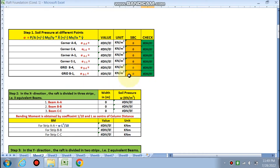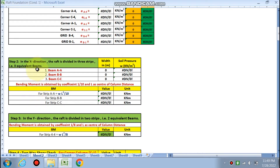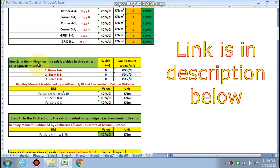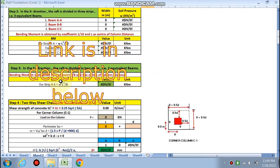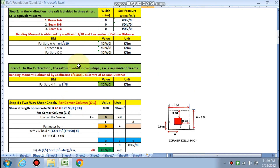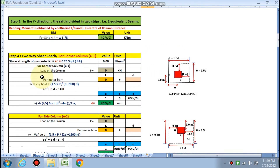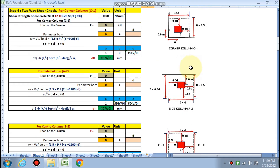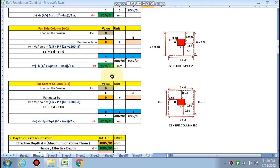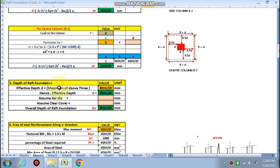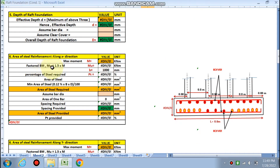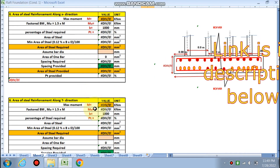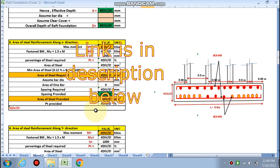Next, the soil pressure at different points will be calculated, and we have to assume the strip in the x and y direction. According to that, we will calculate the moment. Next is the depth criteria — you need to find it by two-way shear check at critical points, after which we will calculate the raft footing depth. Finally, the reinforcement in x and y direction will be calculated.